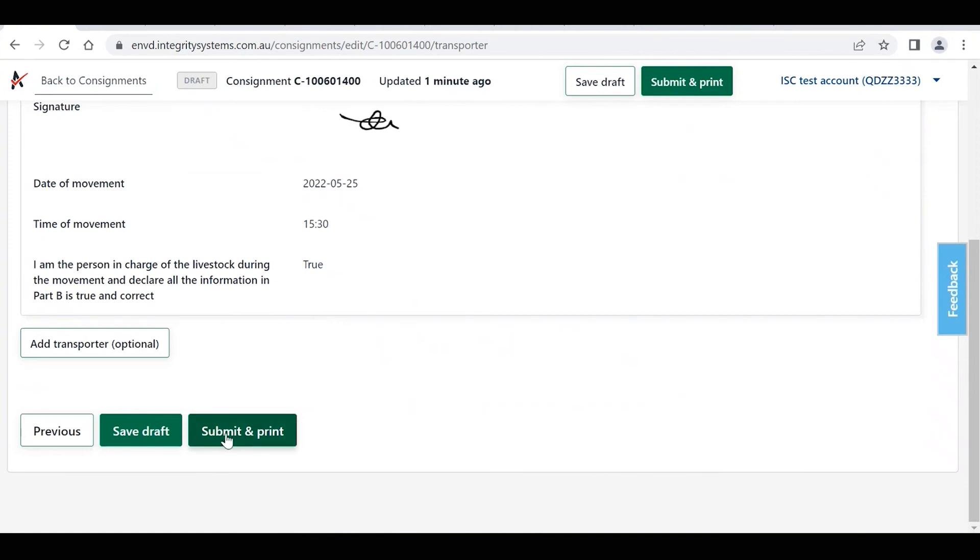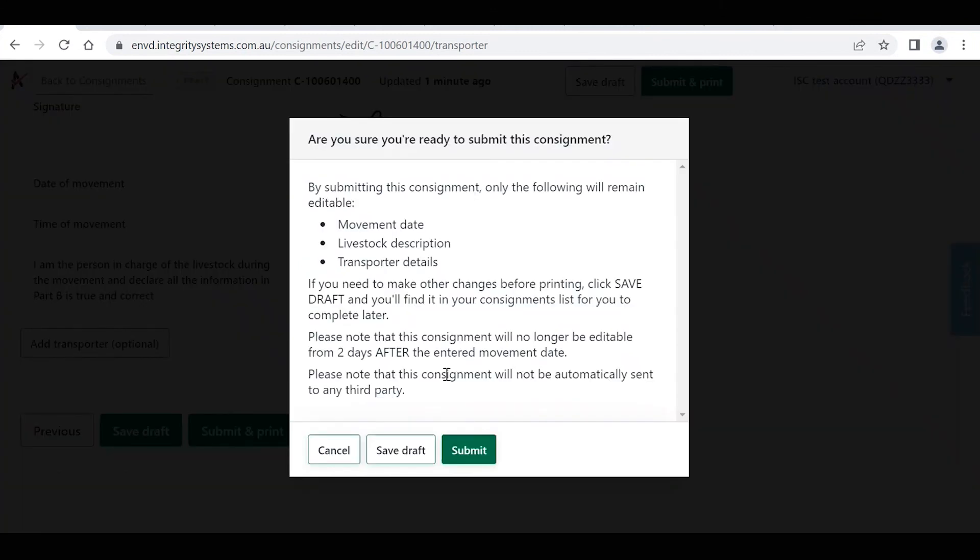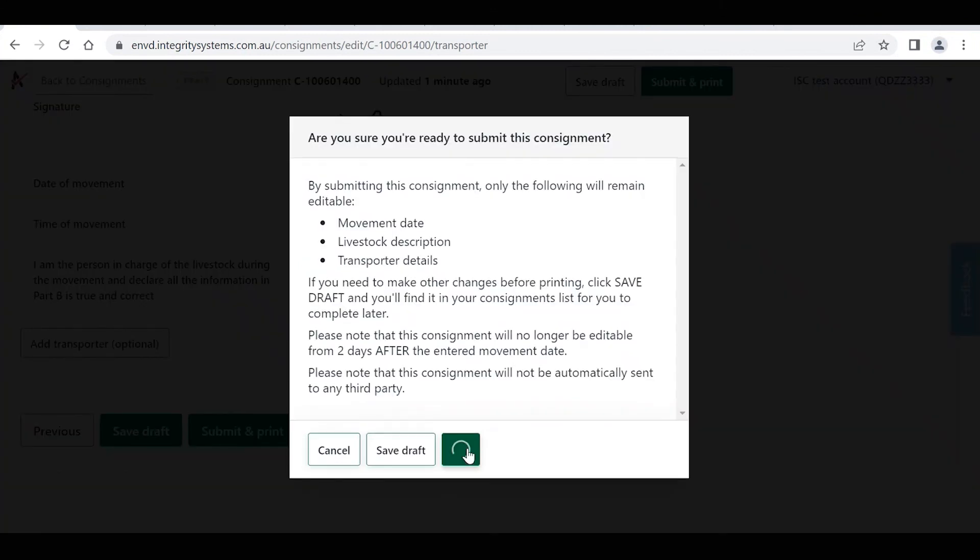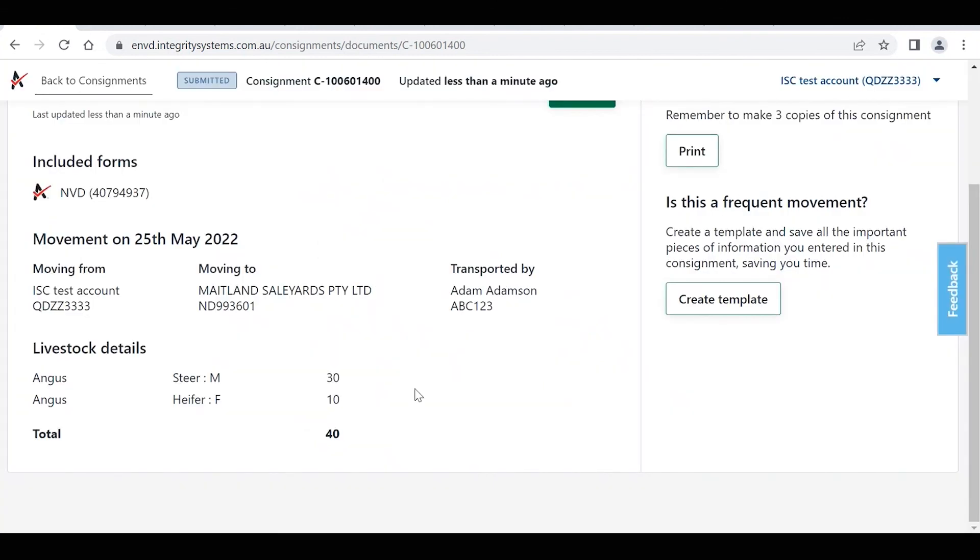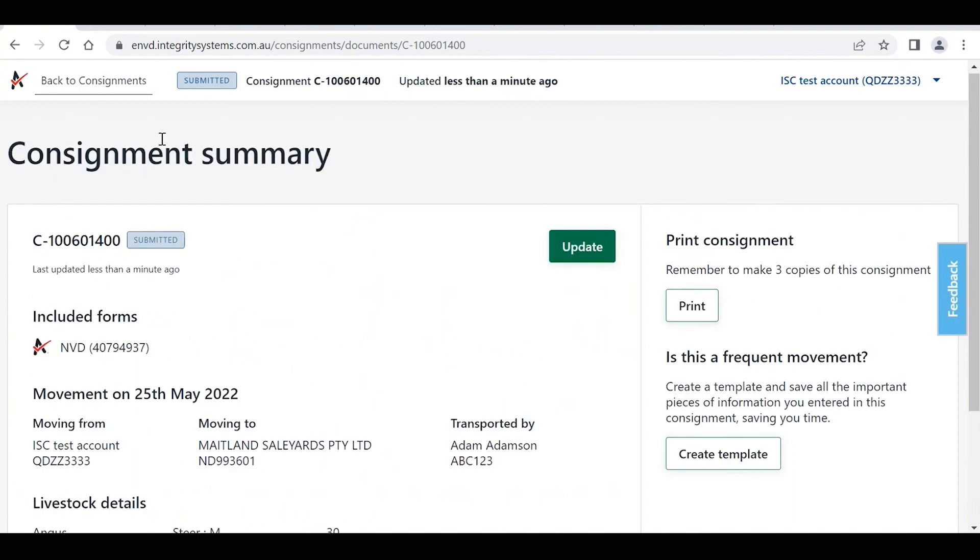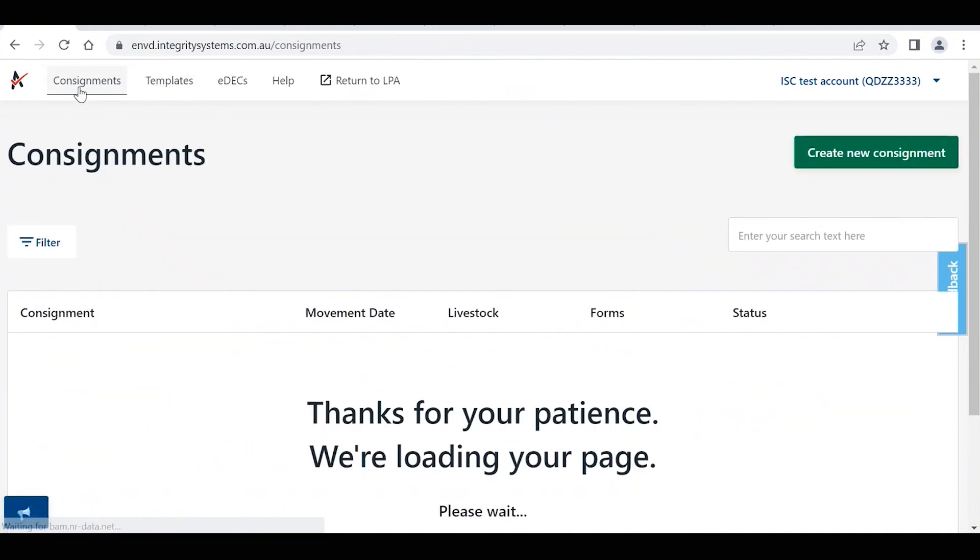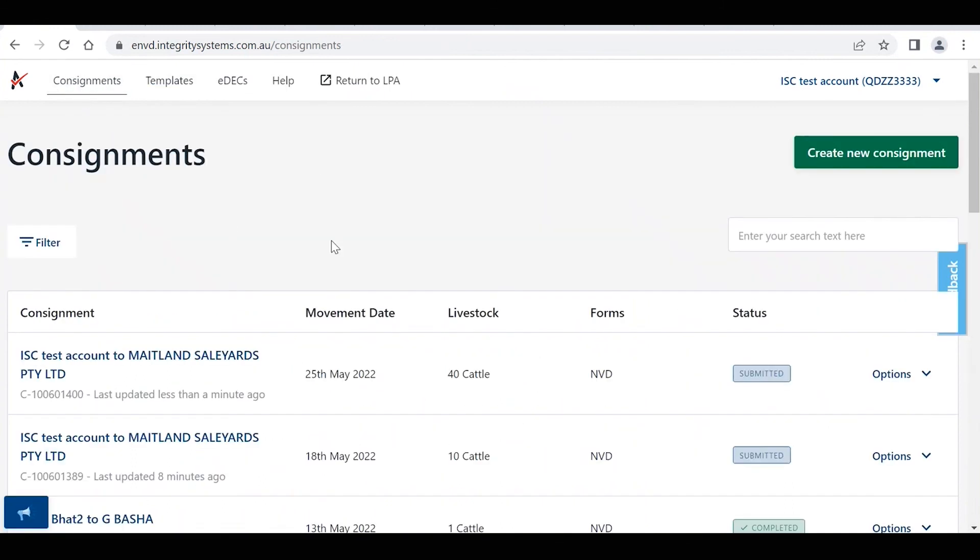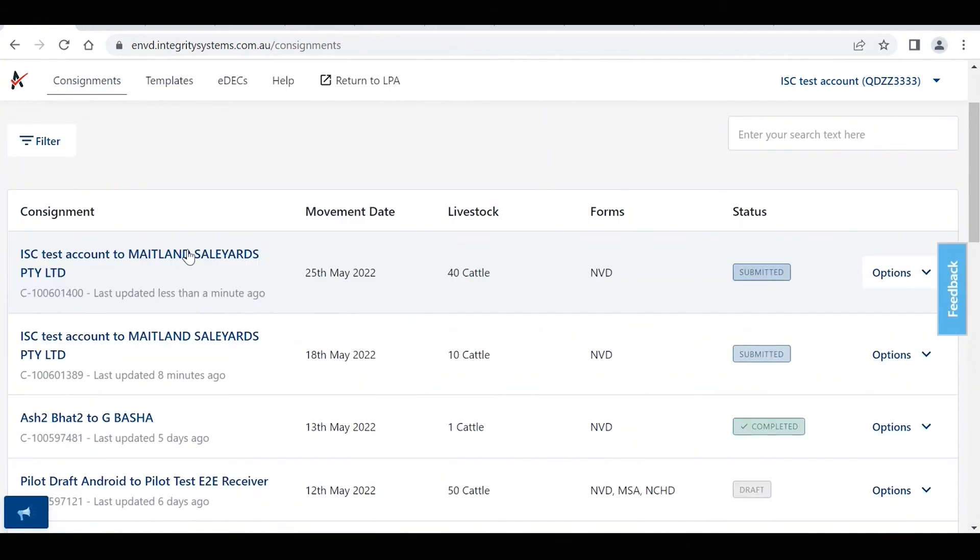That's now the transporter details. So we're now going to click the submit and print button, then submit. And this is our new consignment that we've just created using that template. So we go back to the consignment's homepage, and there's our new consignment there that we've just made through that new template.